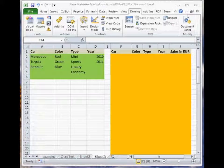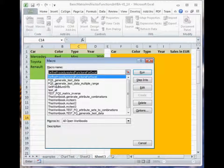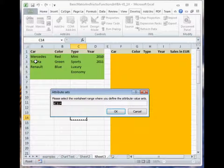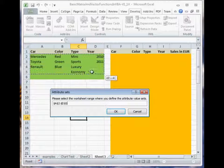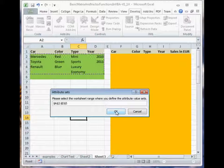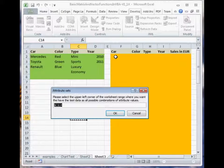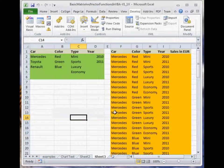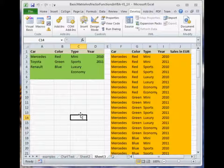Let's run the same macro again to generate test data. Run it. Select the range for attribute values, and select the upper left corner for output. You see — it works.